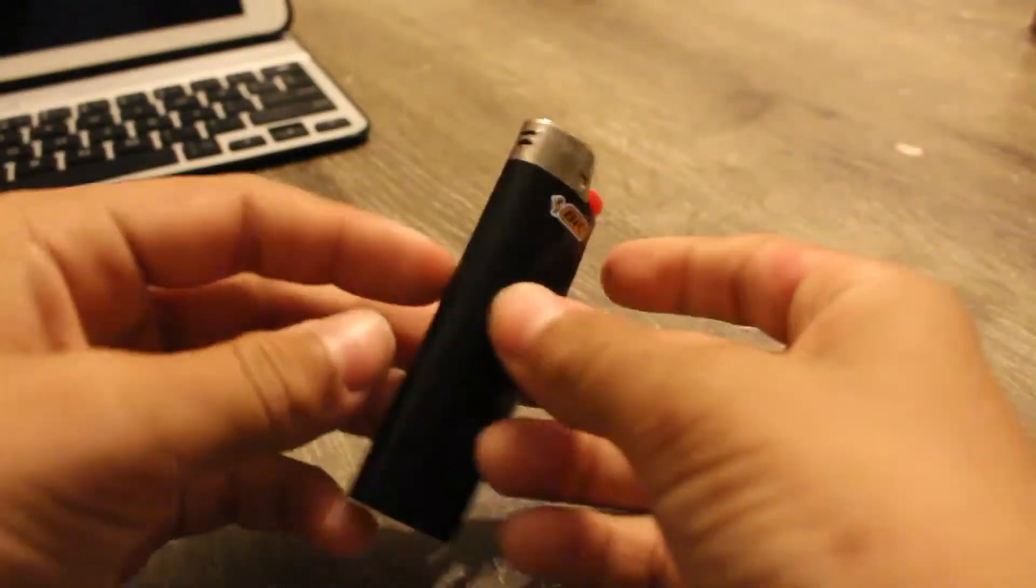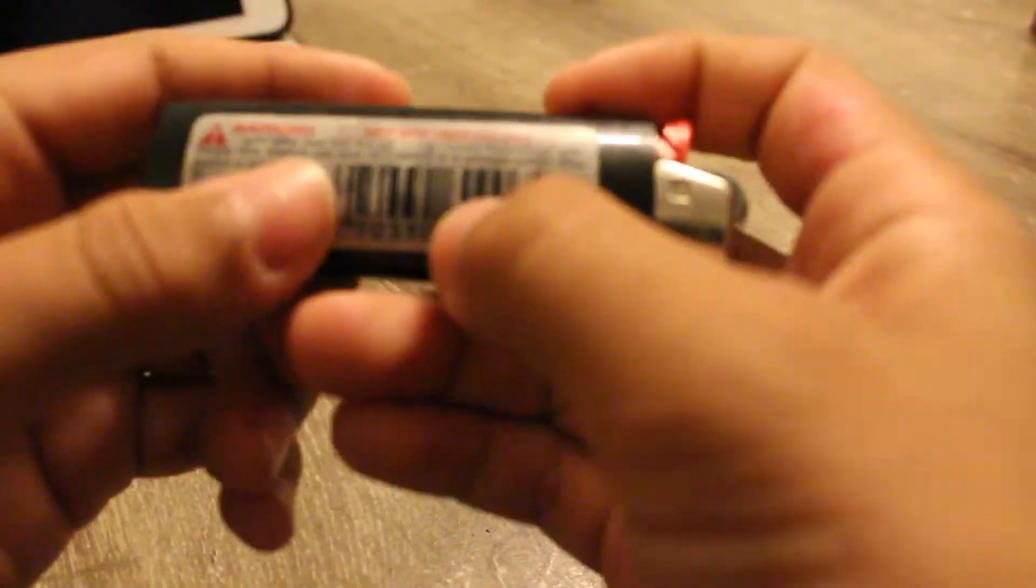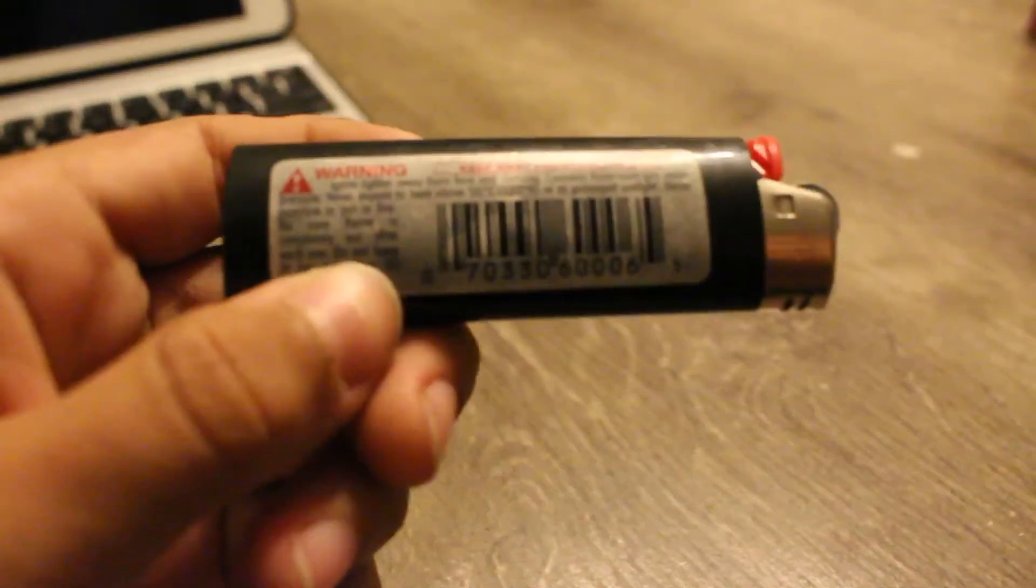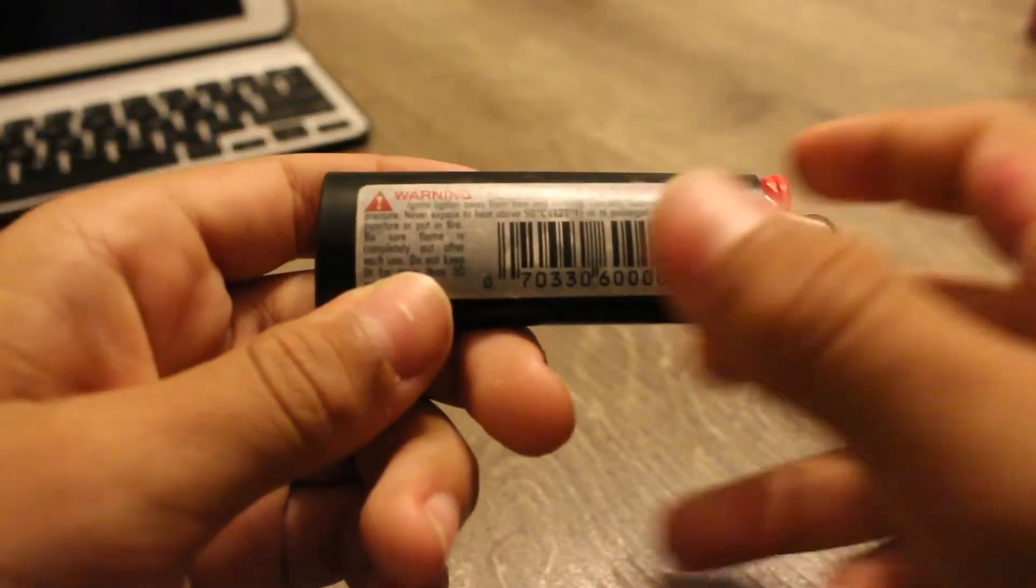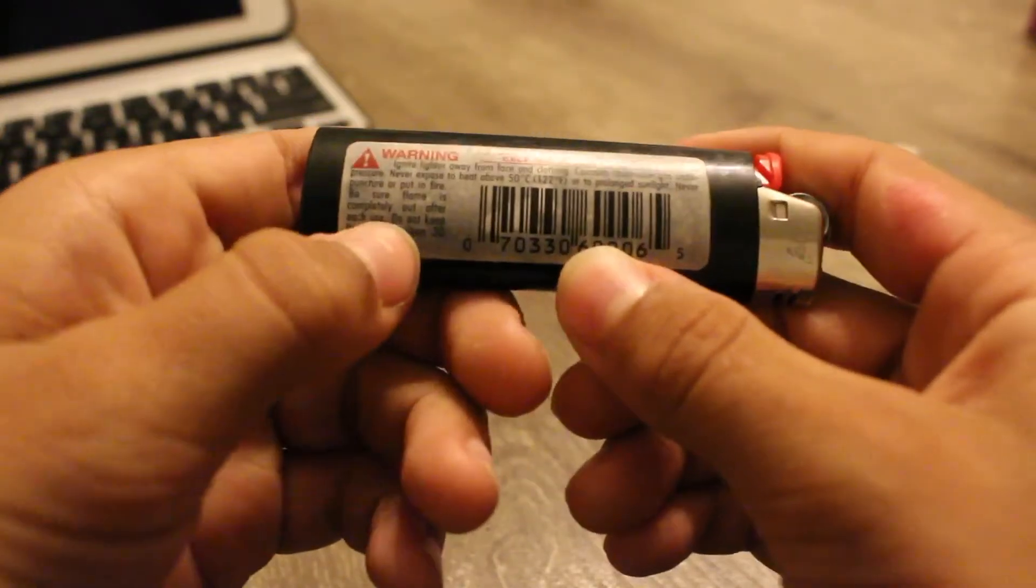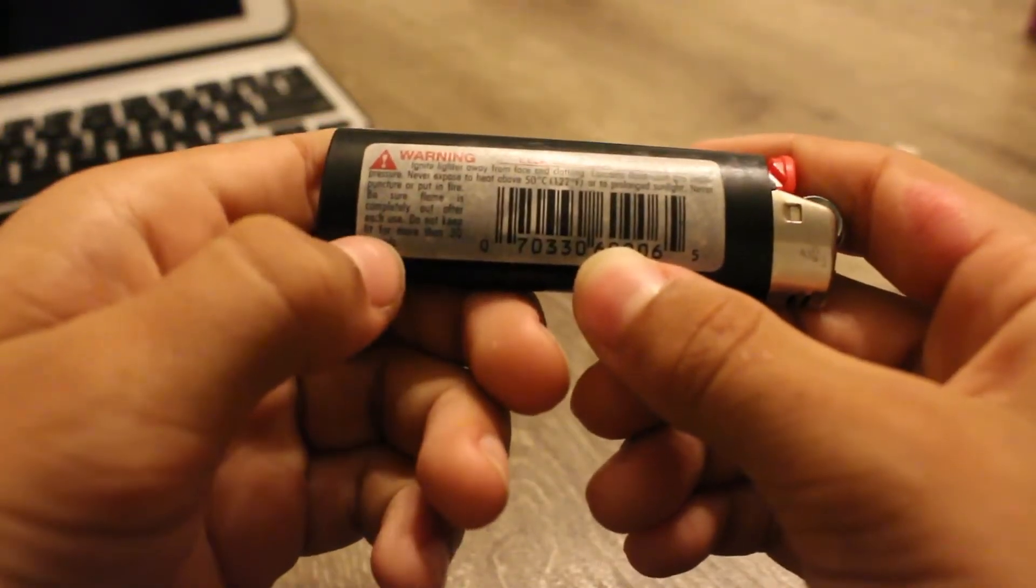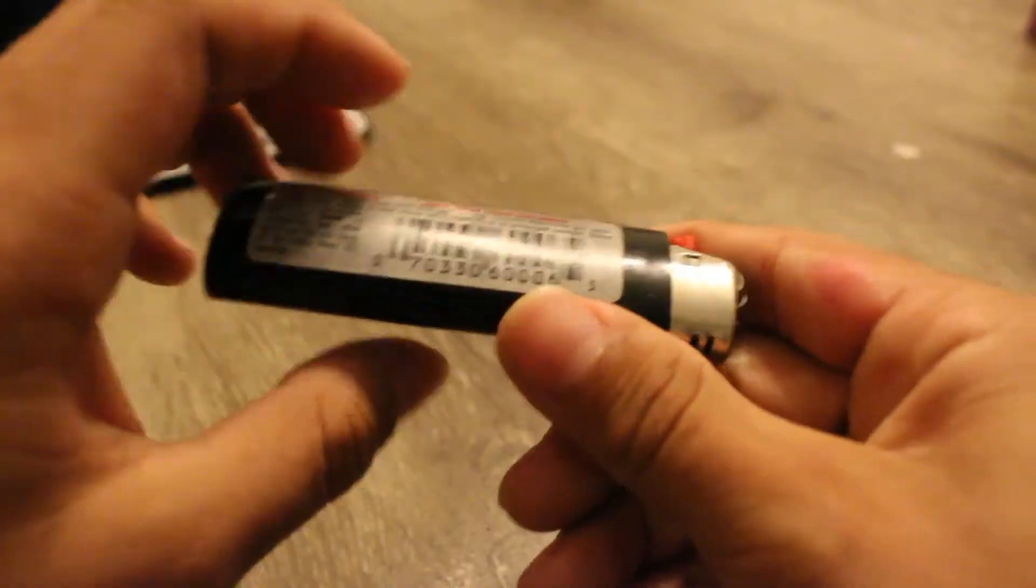So this is a lighter. Now in the back it says, if you see this, do not keep lit for more than 30 seconds. Now I'm pretty sure it is a bit hard to see, but do not keep lit for more than 30 seconds.